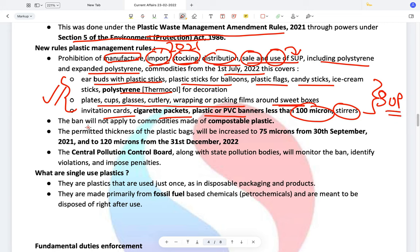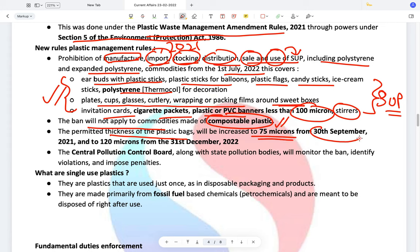The ban will not apply to commodities made of compostable plastic. Also, the permitted thickness of plastic bags will be increased to 75 microns from 30th September 2021 onwards, and to 120 microns from 31st December 2022. Hence for now, only plastic bags of 75 microns or more can be used.